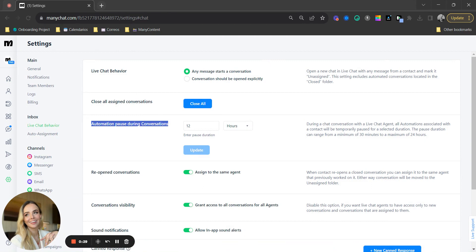This means that whenever you or your live chat agent starts talking to a user on live chat, meaning you actually type something and send it manually, the automations are going to pause.